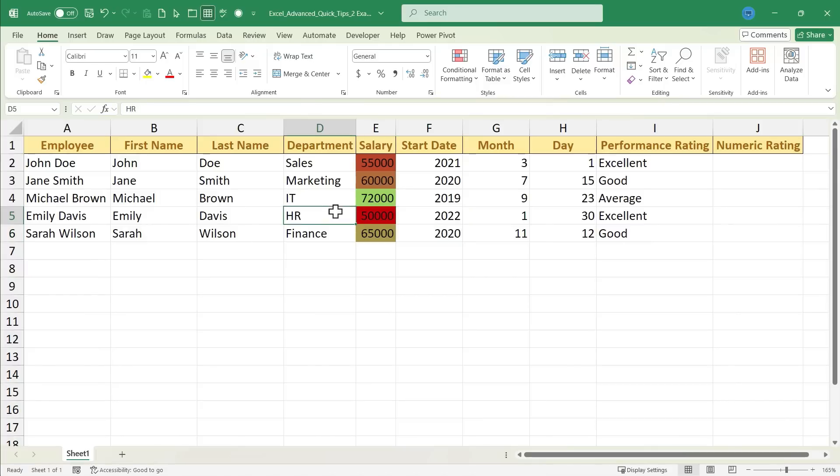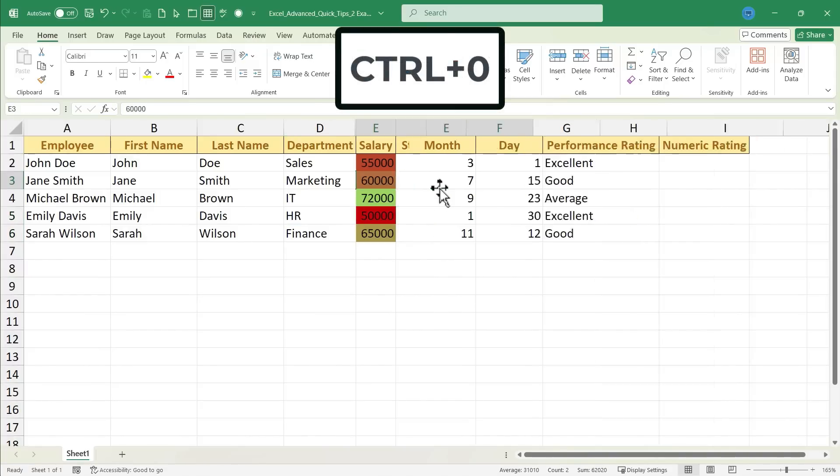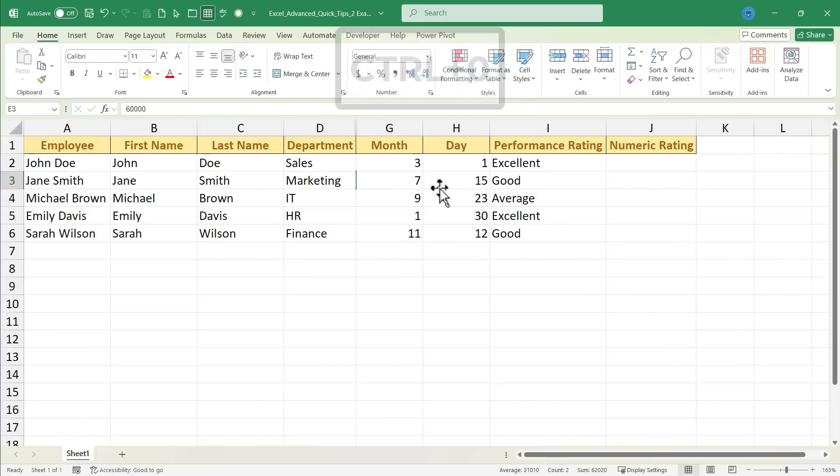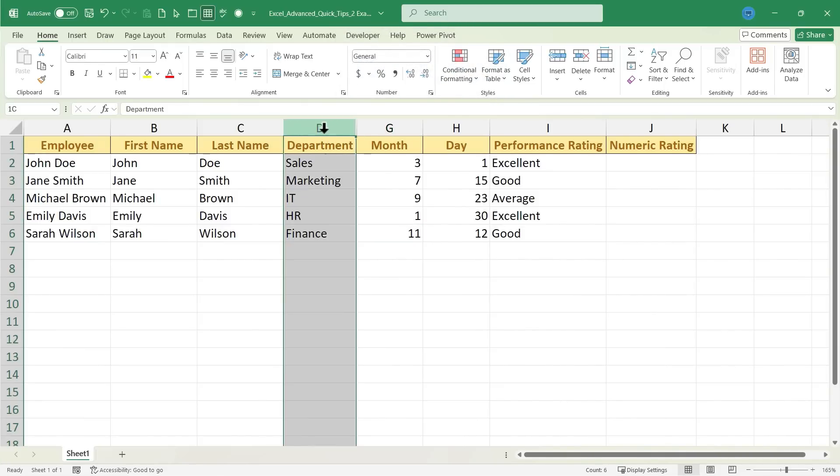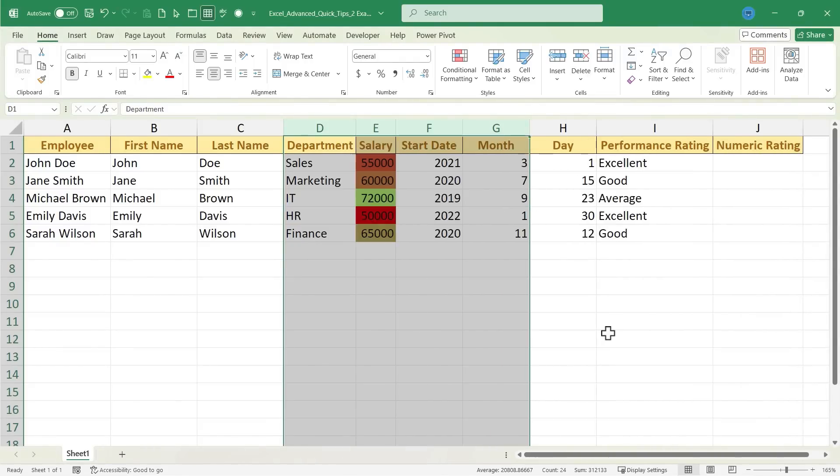What about columns? Maybe I want to hide the salaries and the start dates. I can hold Ctrl and tap 0, and those two columns are now hidden. Now, to unhide these columns, I'm going to click and drag from D to G, right-click on one of the column letters, and choose Unhide, and those columns return.